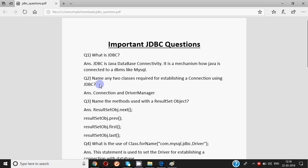Then, a question asakta hai, name any two classes required for establishing a connection using JDBC. So classes ke naam hai Connection and DriverManager.